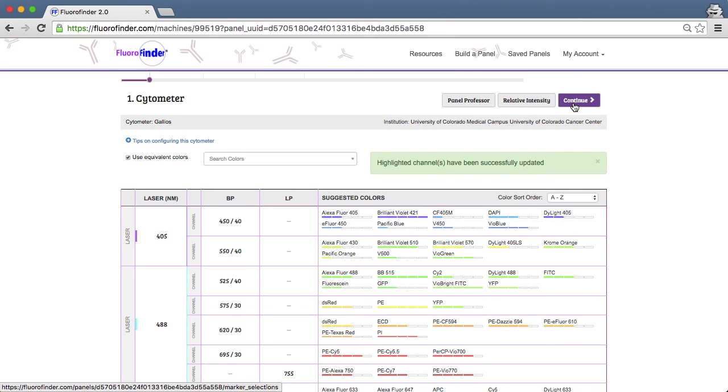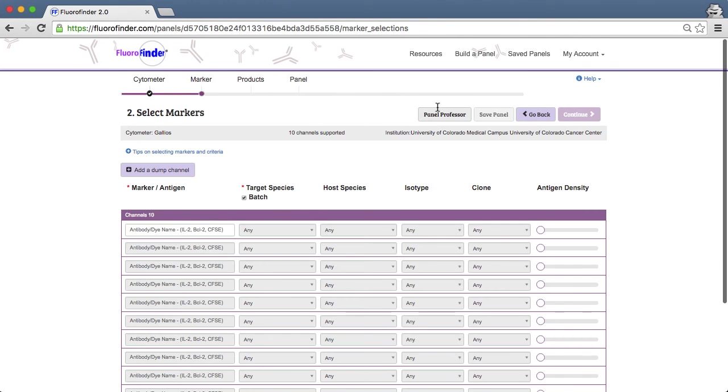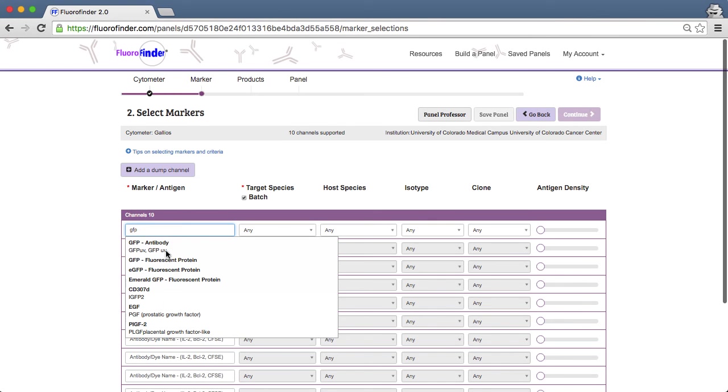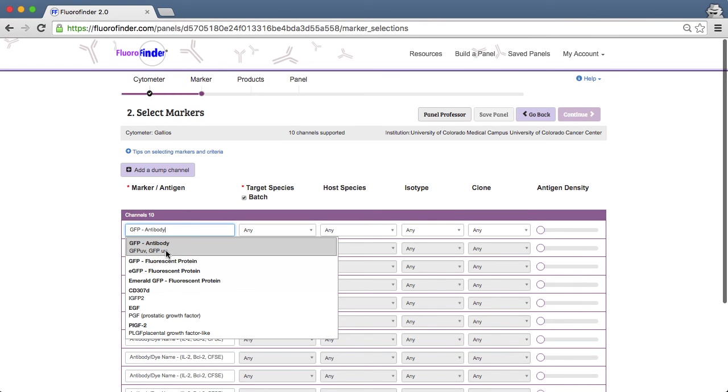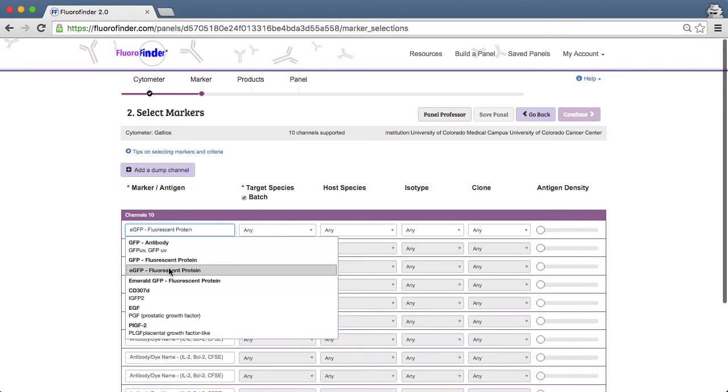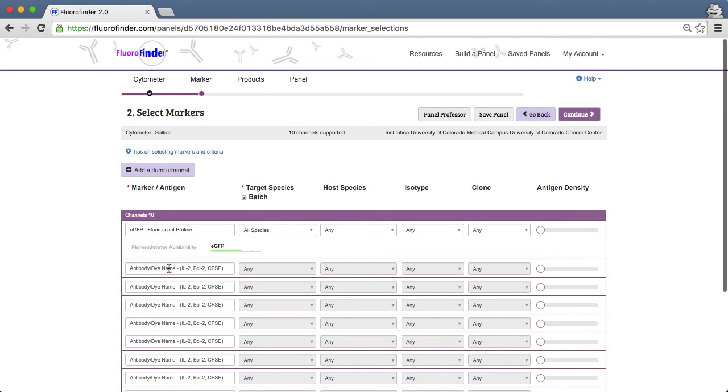Now that you've verified that it will work on your cytometer, you have a couple of different ways you can incorporate your fluorescent protein in your panel. If you prefer to simply report the fluorescent protein, you can add it here. Alternatively, you may be using the fluorescent protein as a tag or as a marker to monitor the expression of another protein.